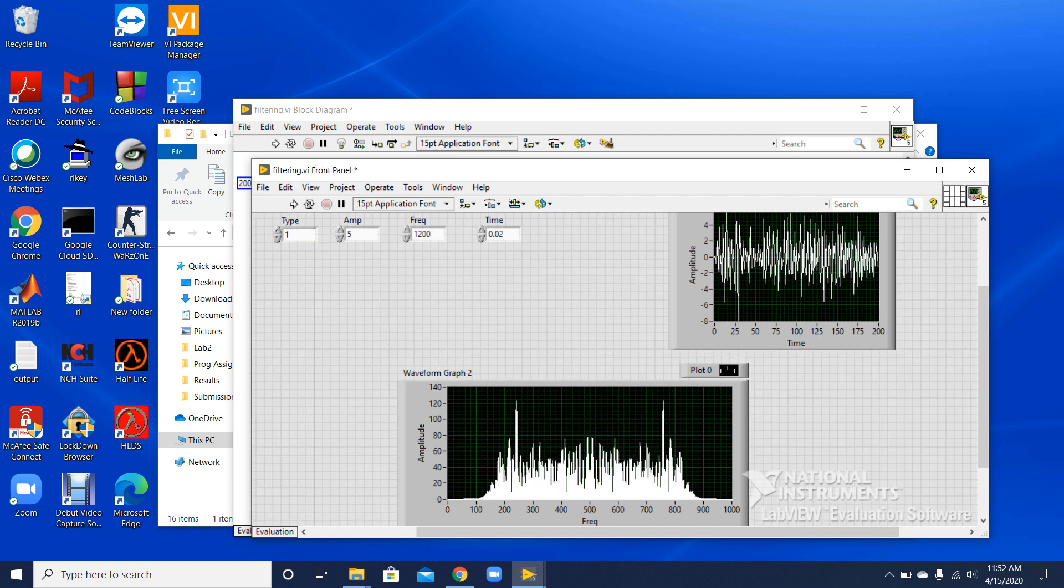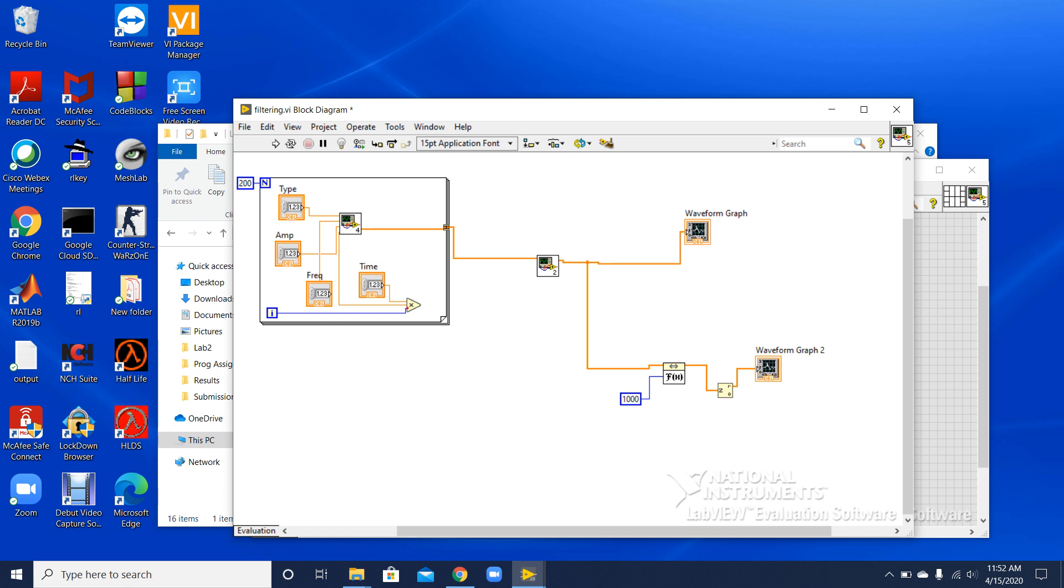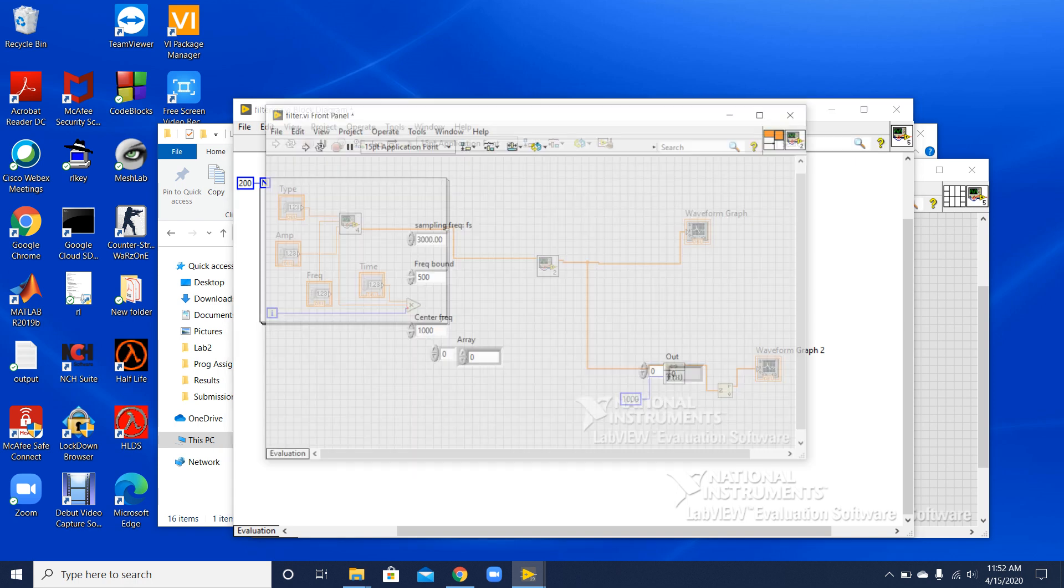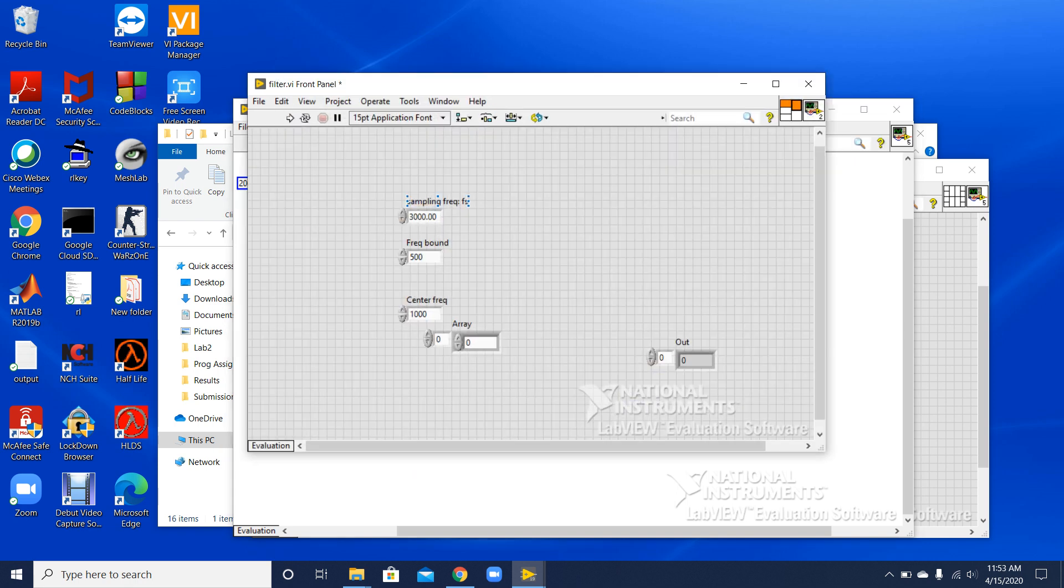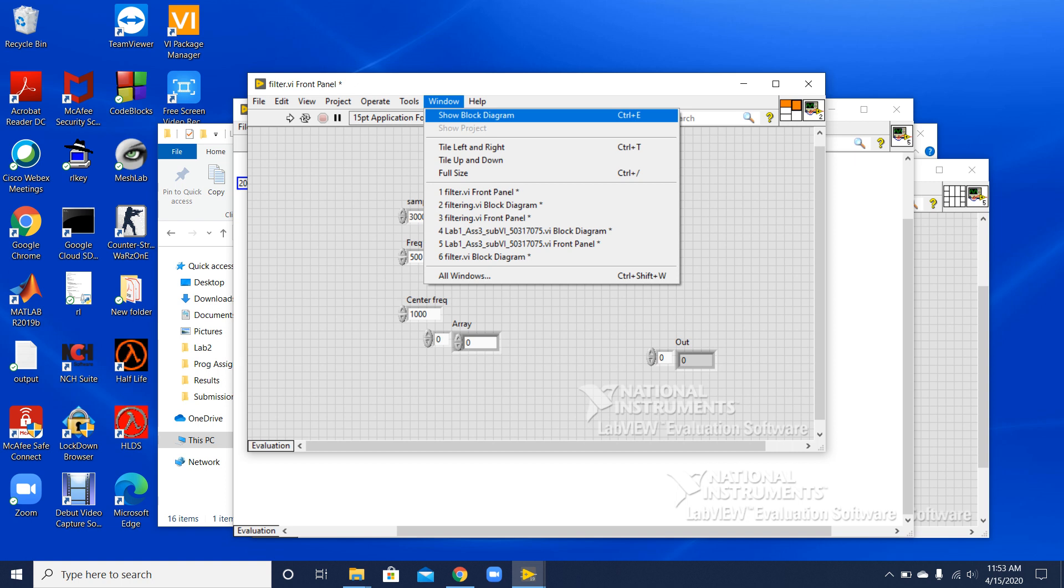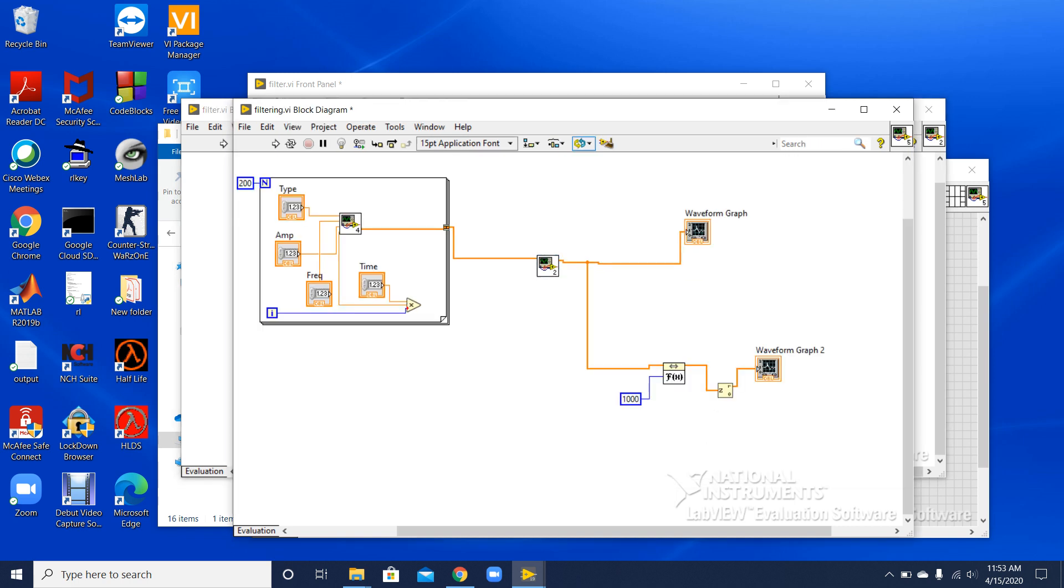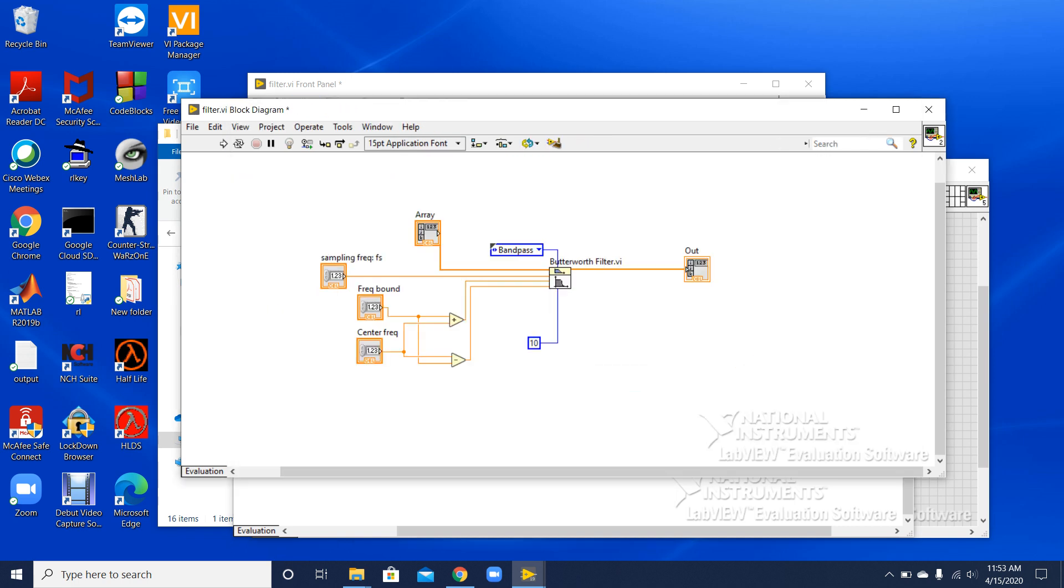We can also choose between different filters. As you can see, we have the options over here. This is a simple program illustration to use the Butterworth filters.